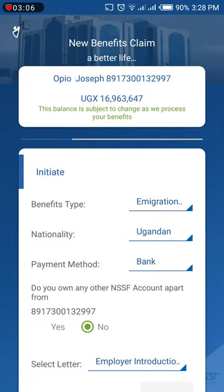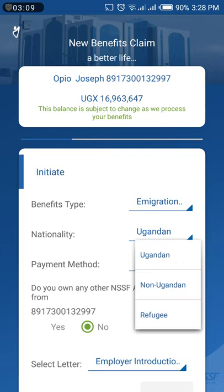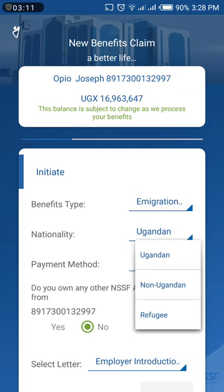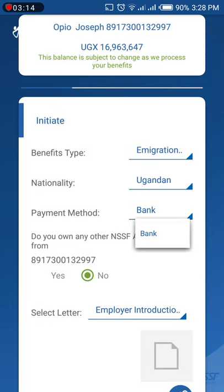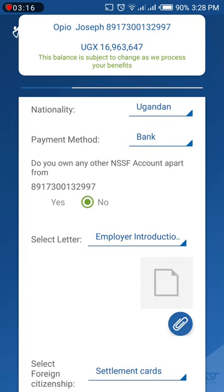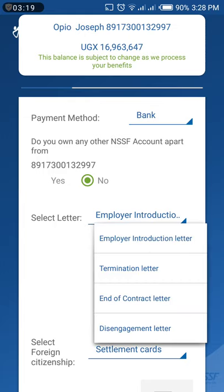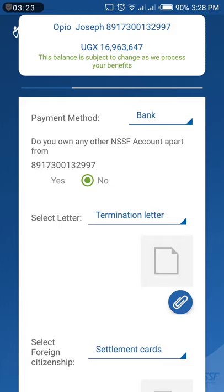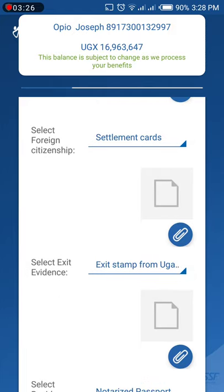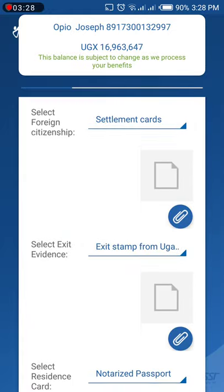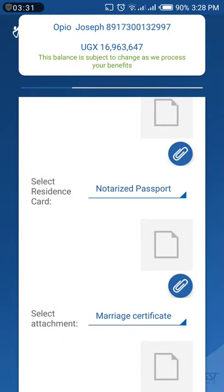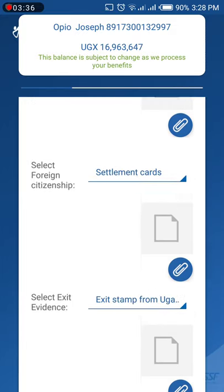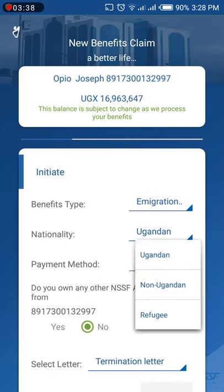For those who are moving out of the country, if you are Ugandan you select your preferred payment method and attach your termination of contract letter. There are many documents you can attach — your residence card and other required documentation.